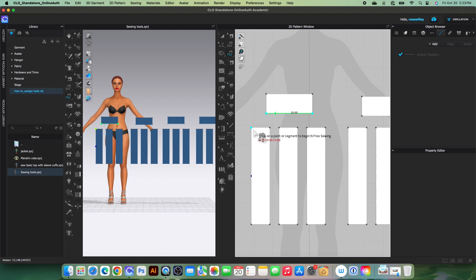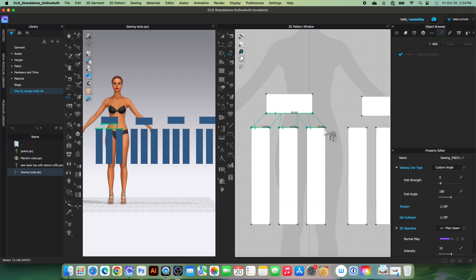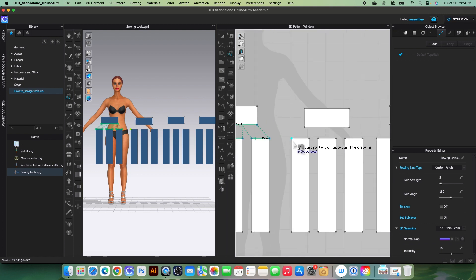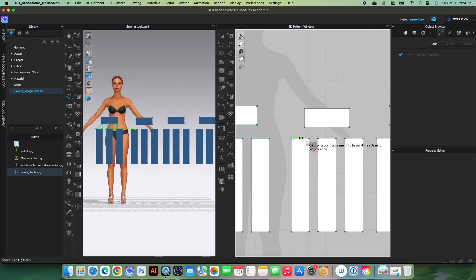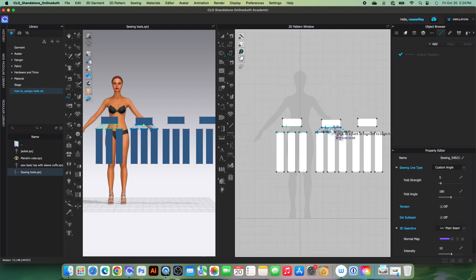Then click here, click here — click to start, click to end — and press Return or Enter to confirm the sewing. Next, I'll demonstrate sewing multiple segments to one using the M-to-end free sewing tool: click here, click here, click there, click and click. Press Return or Enter, then do the same on the other side and press Return or Enter to confirm the sewing.